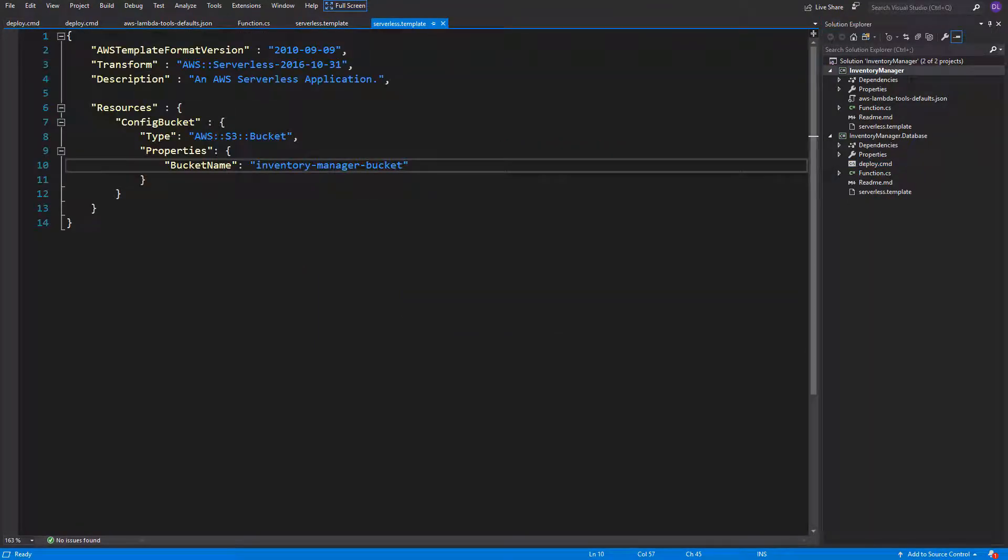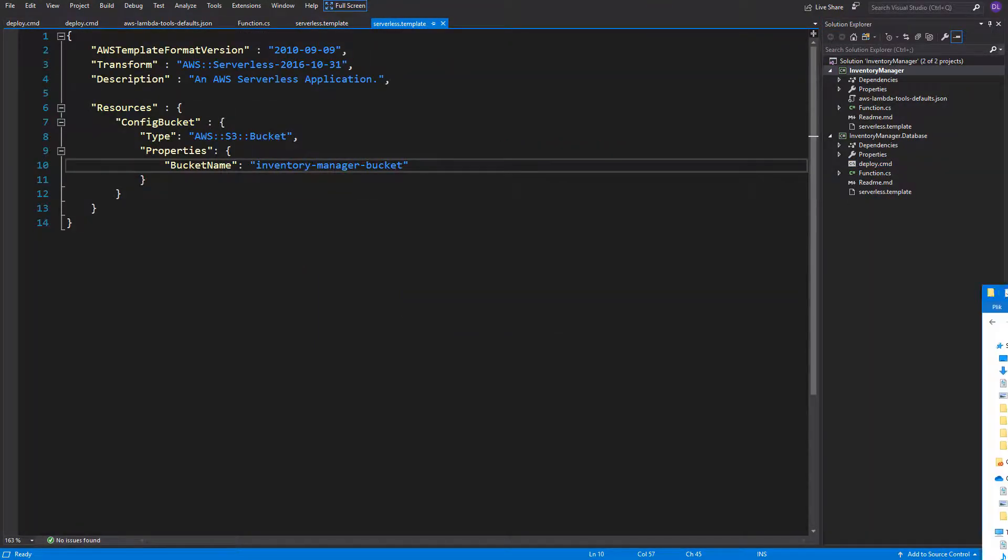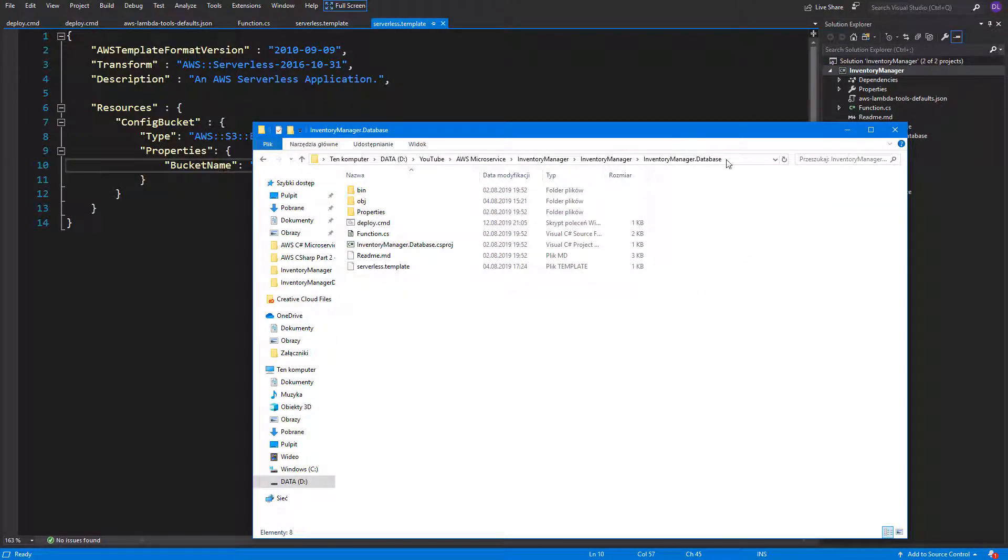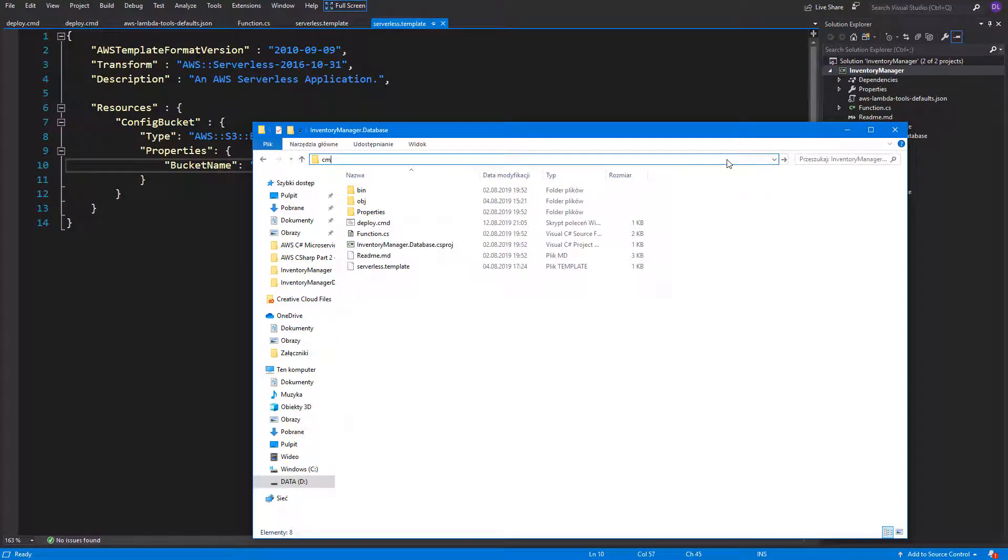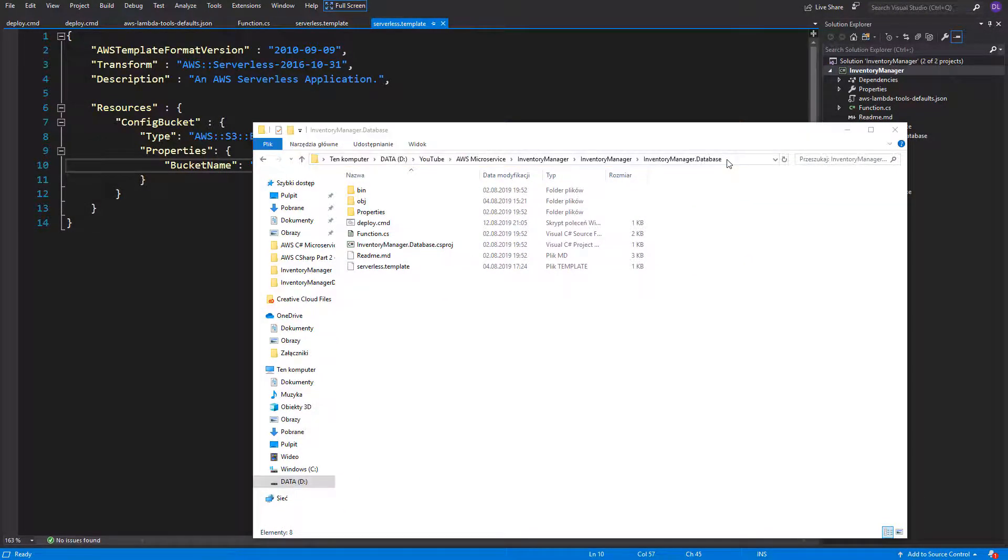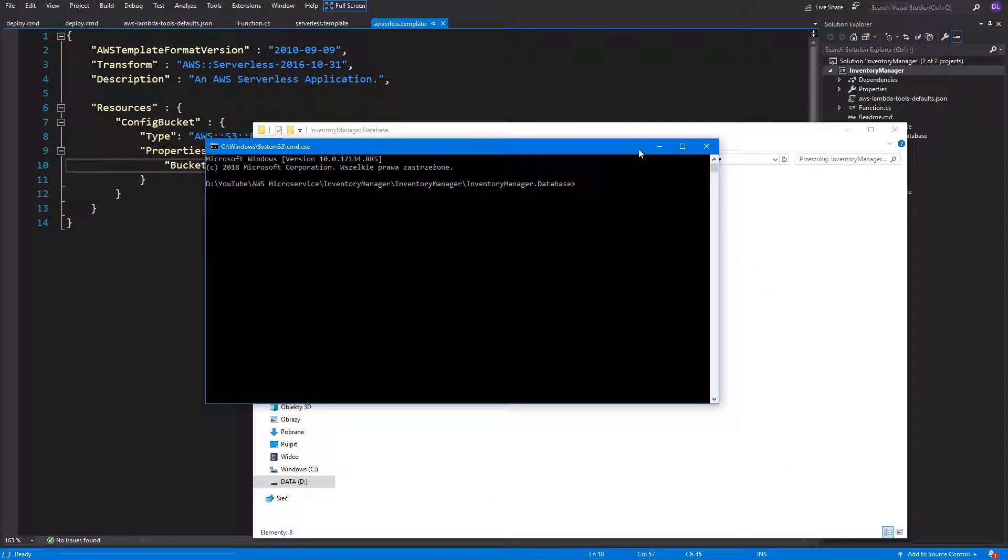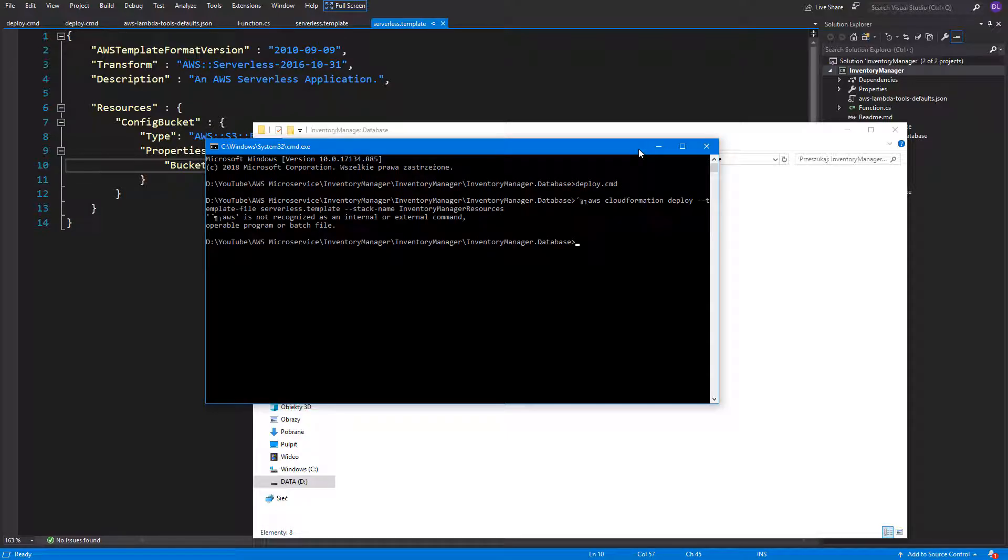Now that we are ready, let's open command line. You can navigate directly to your project folder by typing cmd in search bar in Windows. When you are inside your project, you can run the deploy.cmd file. Okay, here we've got our first error. It is really common if you are using Visual Studio. It generally saves the file with wrong formatting.